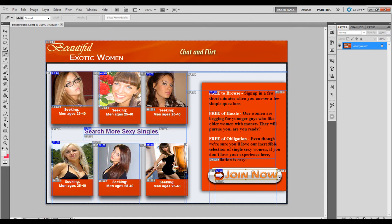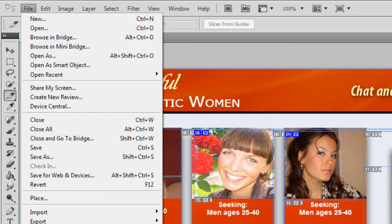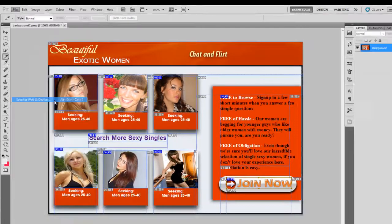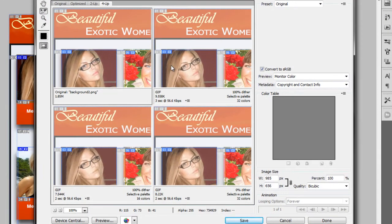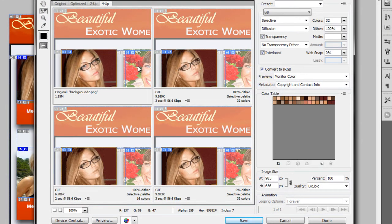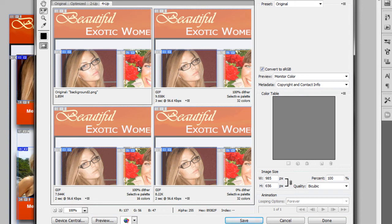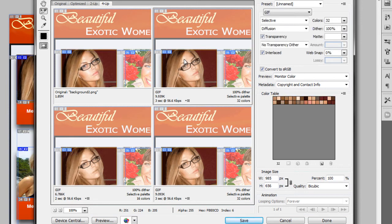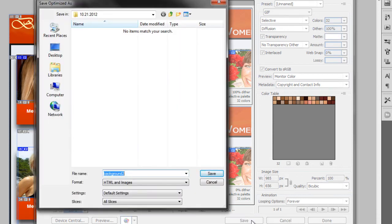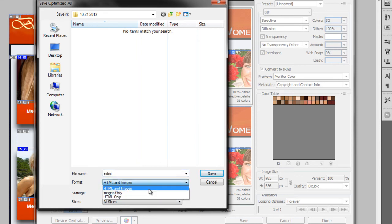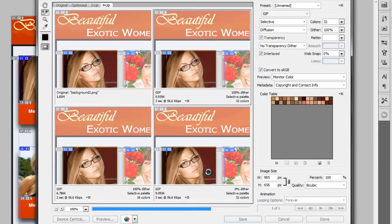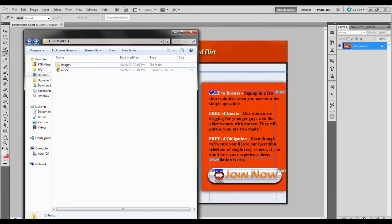Once we've gotten everything all sliced up, we can then save this as an HTML. So we'll just go up to File, and then Save for Web and Devices. Then here we can select the file size that we'd like to save our entire image as. I'm just going to go with this one here, it seems to be just fine. Just hit Save. And for the file name, I'm going to choose something simple, just like Index. And then in Format, I'll make sure that I have selected HTML and Images. Now I'll just hit Save, and what results is this.